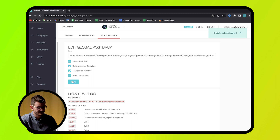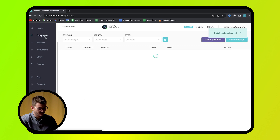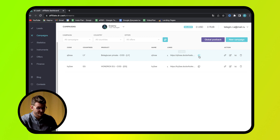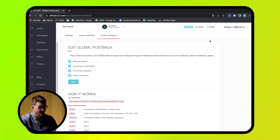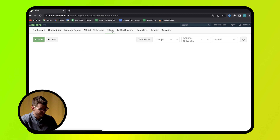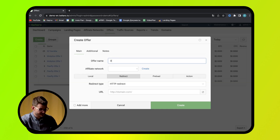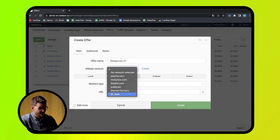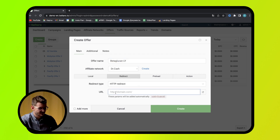Now go to the Flows tab and copy a link to the offer. You can also go to the Global PostBag Settings page from this tab. Then go back to Keytaro and open the Offers tab. Press the Create button. Enter any offer name you want. Select your affiliate program as Affiliate Network. In the URL field, insert a link to the offer of your affiliate network.